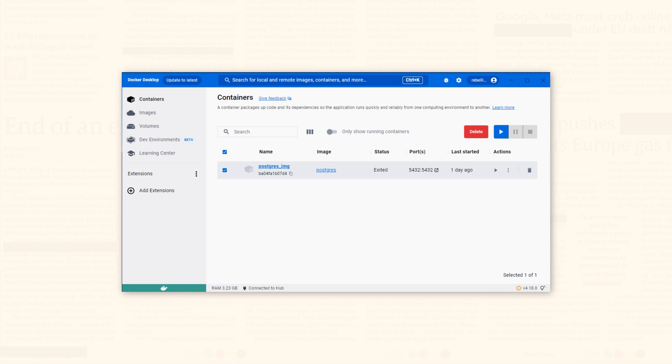In this step, we will be addressing a container named postgres_img which is the name I assigned to the container while installing PostgreSQL in the previous video. This name could be different in your case.